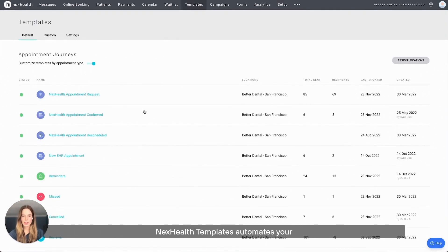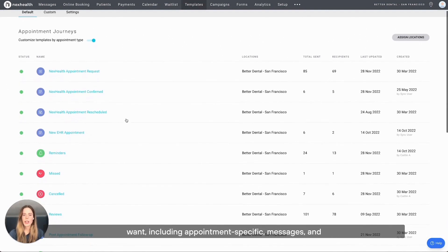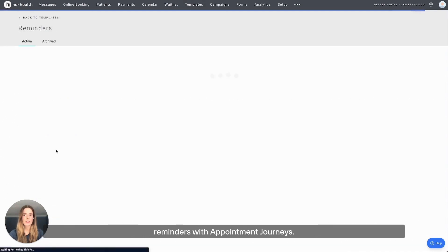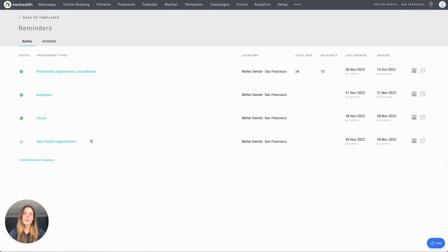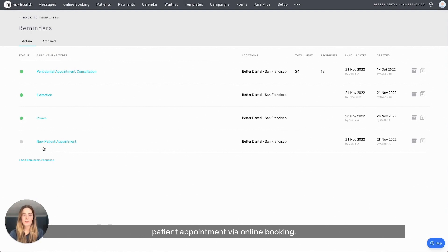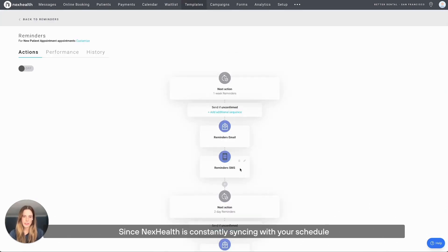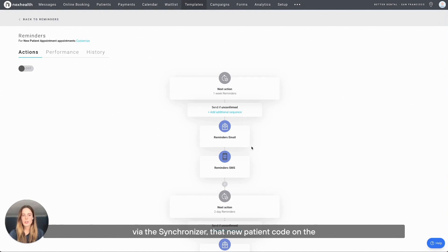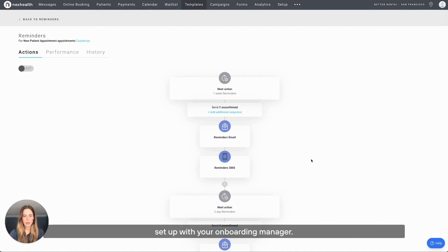Once the patient is booked, NexHealth templates automate your patient communication workflow however you want, including appointment-specific messages and reminders with appointment journeys. Say a patient books their new patient appointment via online booking. Since NexHealth is constantly syncing with your schedule via the synchronizer, that new patient code on the appointment will automatically trigger a reminder sequence that you set up with your onboarding manager.